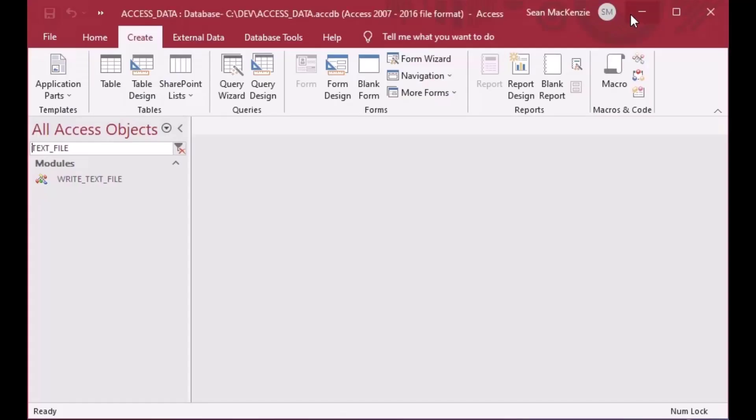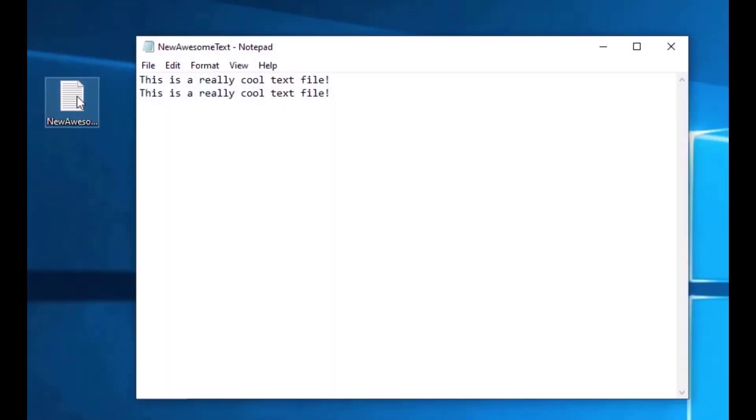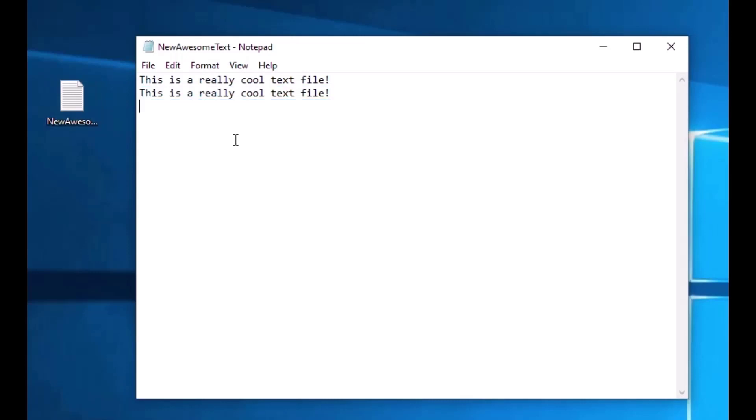So if I click the Run icon on the toolbar there, that's going to run the procedure. And now if I open the same text file, you can see I've put two different lines in there, or two of the same lines in there.